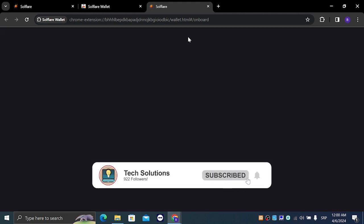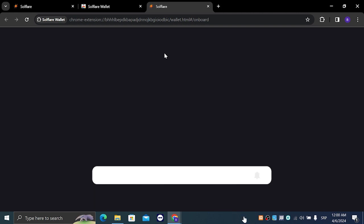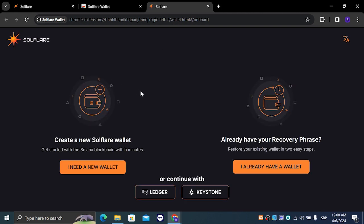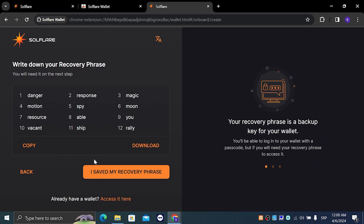You are going to directly get redirected to the Solflare site and we are going to choose I need a new wallet.